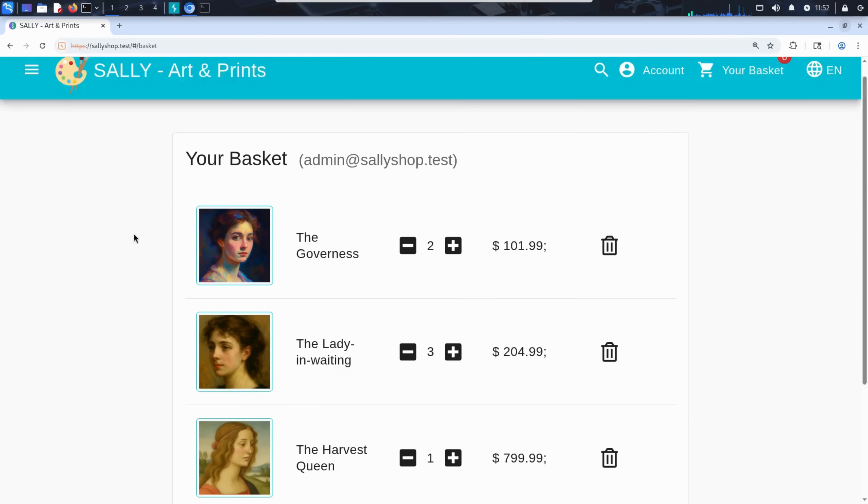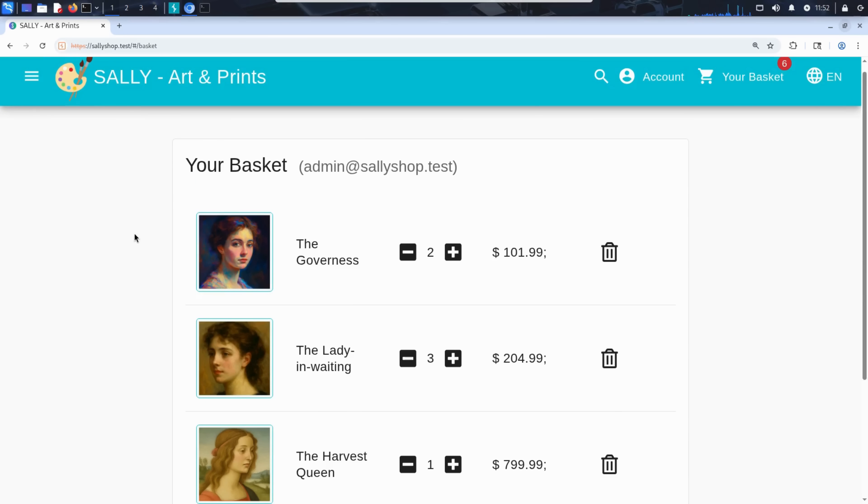This is what makes SQL injection so dangerous. It doesn't just break the login system. It can give attackers access to everything: admin dashboards, user data, internal tools, and more.